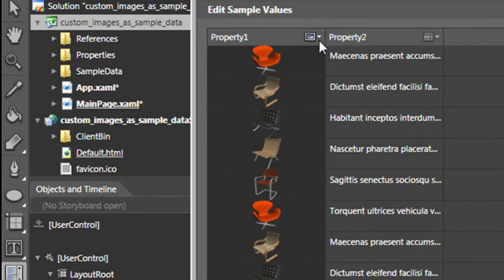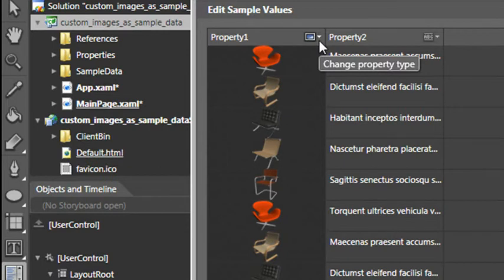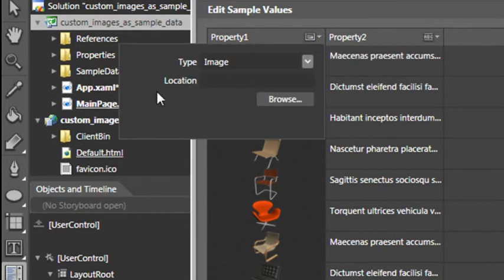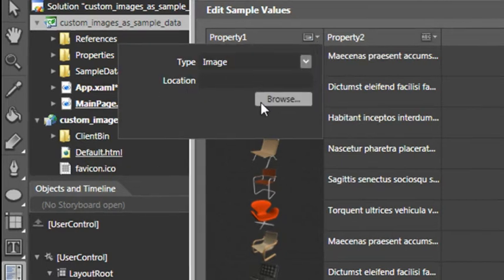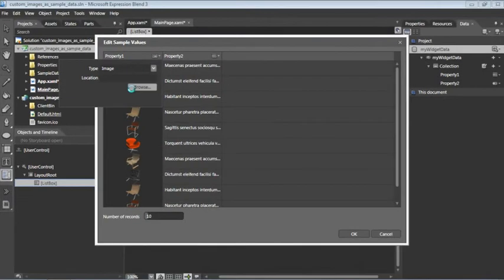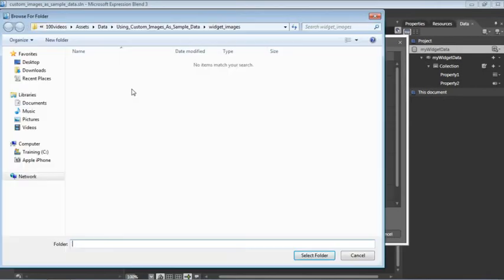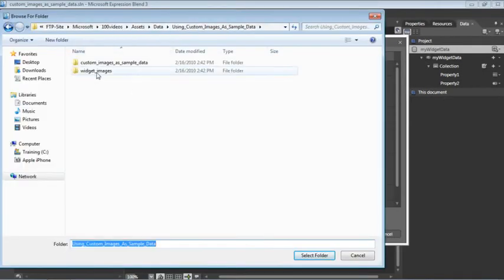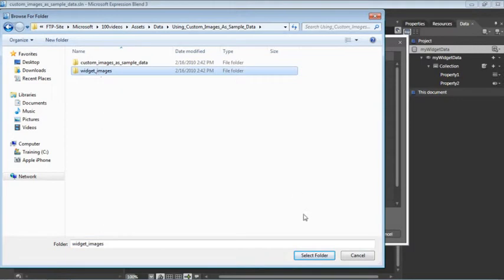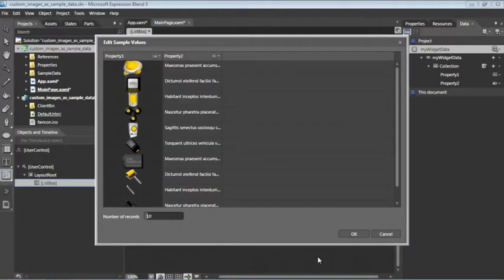To do that, we'll click on that Change Property menu again, and we can see there's an empty location field. Let's click the Browse button, and we need to go to our Asset folder and locate this folder, Widget Images. We'll then select the folder, and we can now see that the images have been replaced.